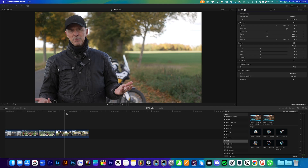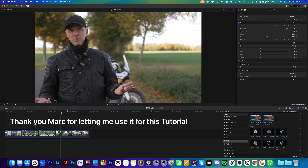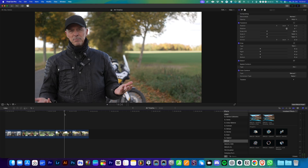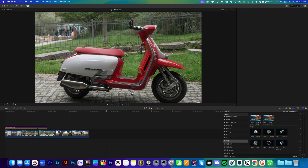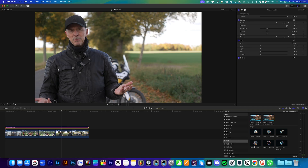Okay, so here we are in Final Cut Pro. I've got some footage loaded onto my timeline from the customer — he sent me some still frame export PNG files, so we can work with that. This is S-Cinetone. I'll add an adjustment layer and put it over my timeline.